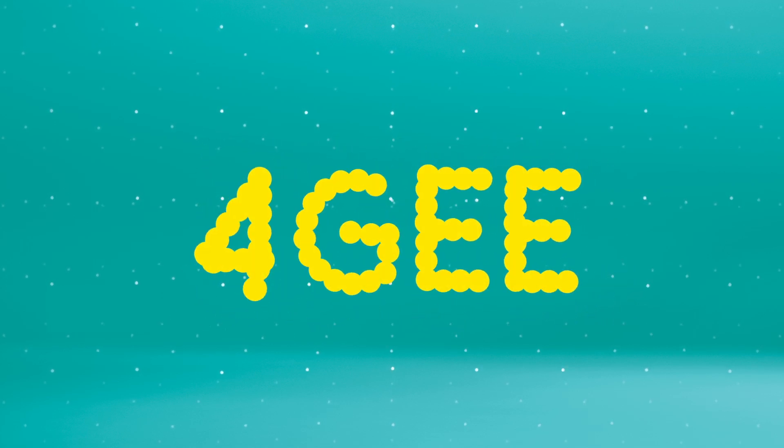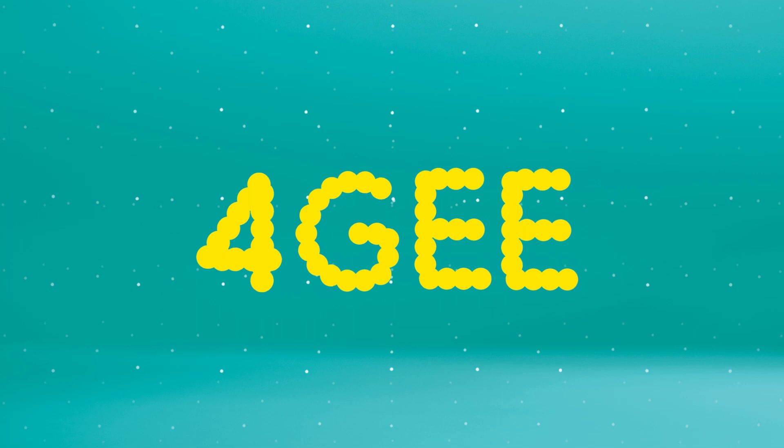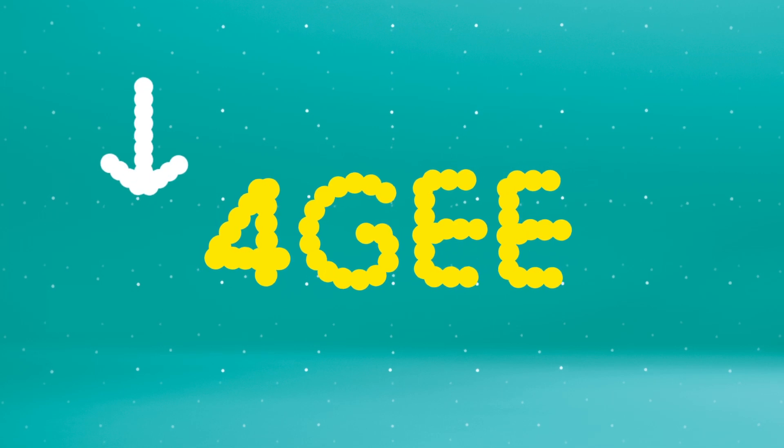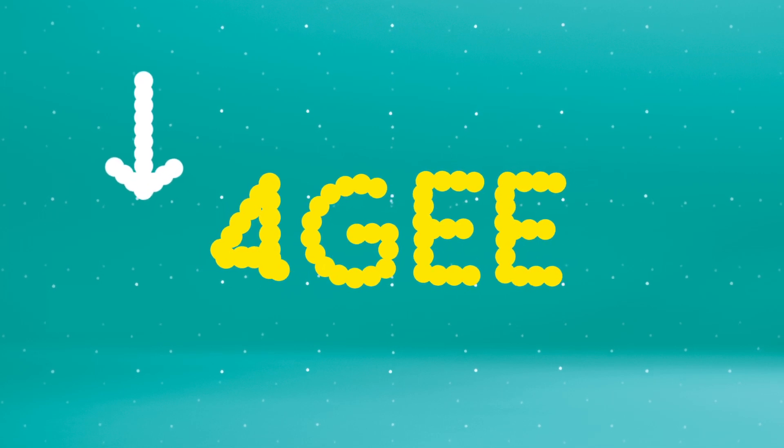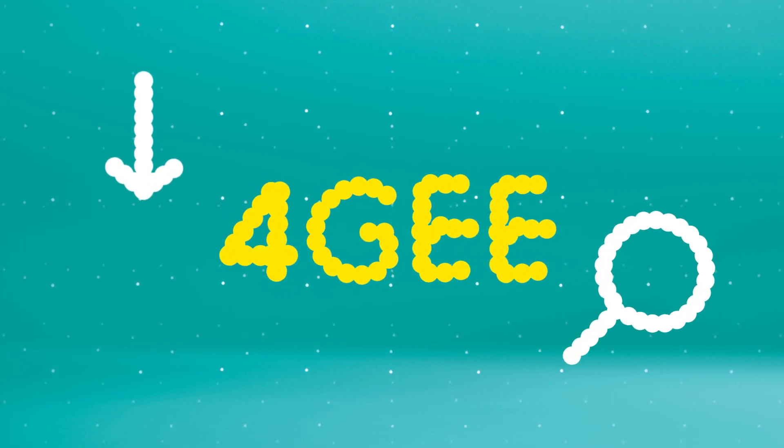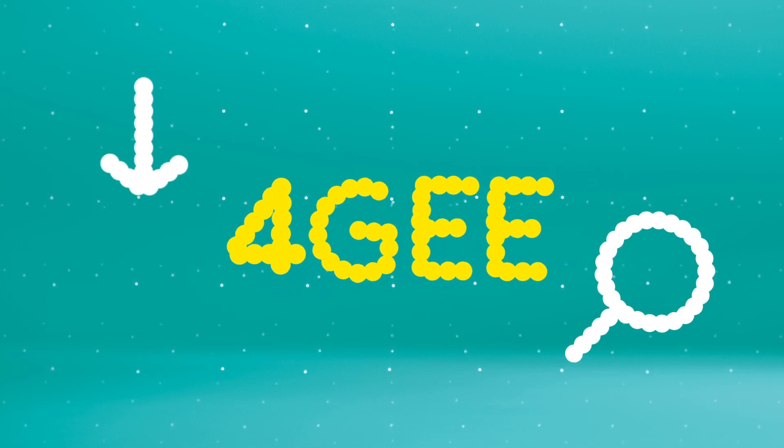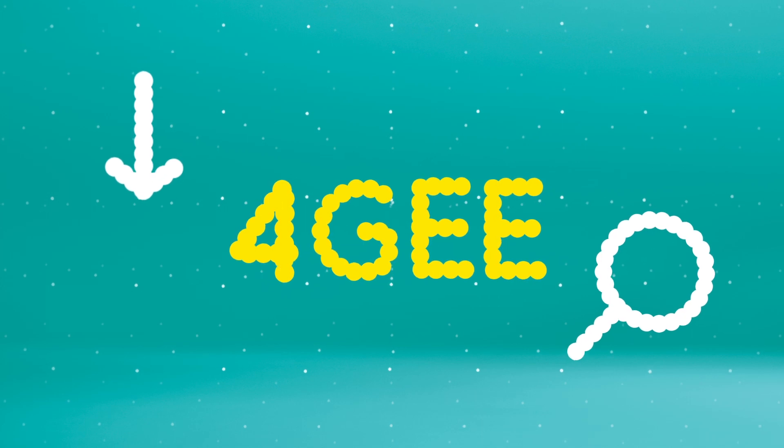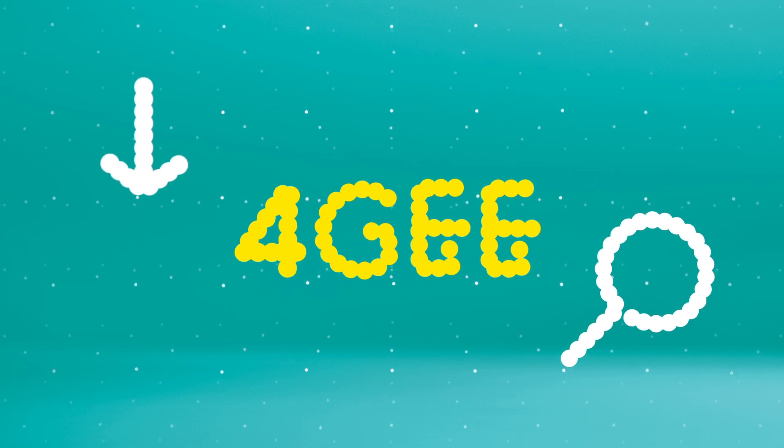Now you have new Superfast 4G, it'll make things like downloads, using Facebook and searching on Google unbelievably quick. You'll also be able to do things you couldn't do before,